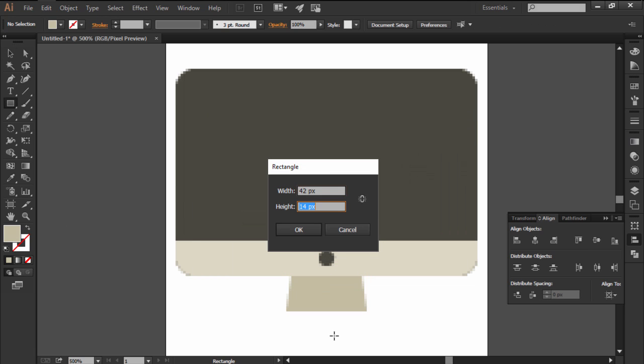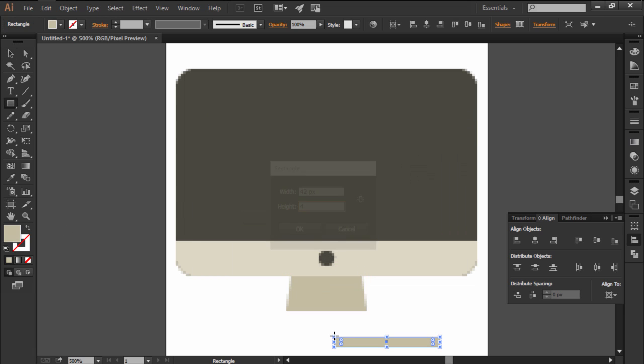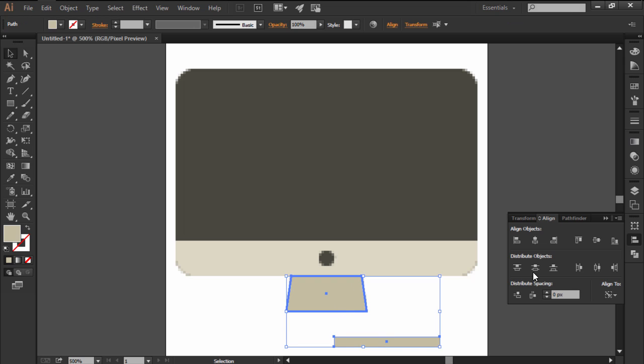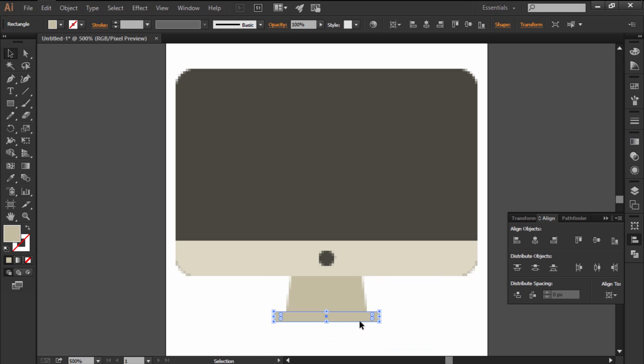Add another 42x4 pixels rectangle underneath the stand itself which we'll then adjust by setting the roundness of its top corners to 2 pixels.